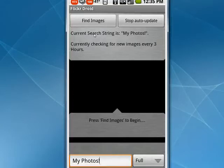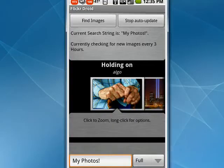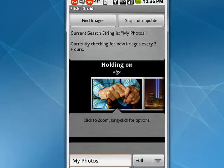But just for example, we'll tap Find Images, and it brings up some images. You can click to zoom on an image. Press the Back button on your Android phone to go back to normal size.